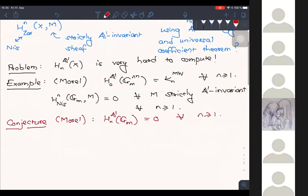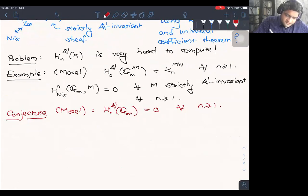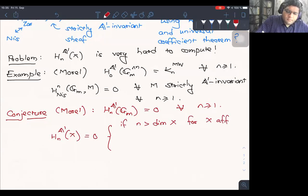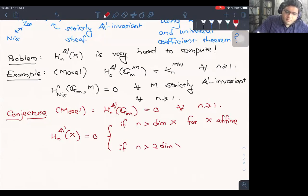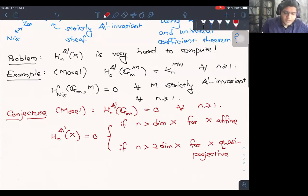Let me mention the only kind of fundamental example that is known. I'll make this bold statement that all the known non-trivial computations of A1 homology sheaves are derivatives of this one. This is from Morel in his book, and it says that the 0th A1 homology of G_m to the n-th power is just the n-th Milnor K-sheaf. It's a very simple observation that the cohomology of G_m with coefficients in a strictly A1 invariant sheaf vanishes.